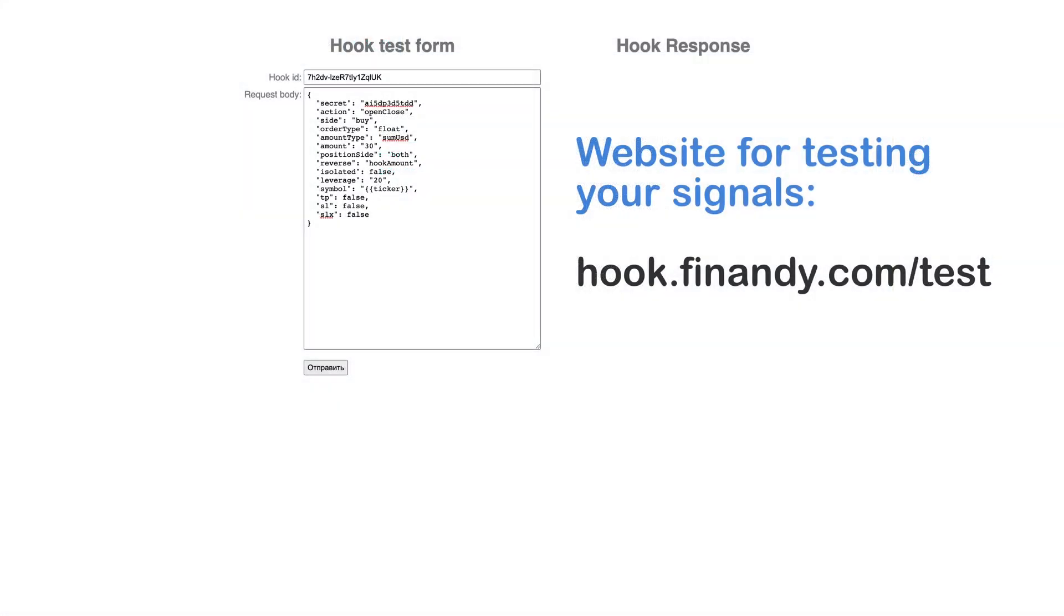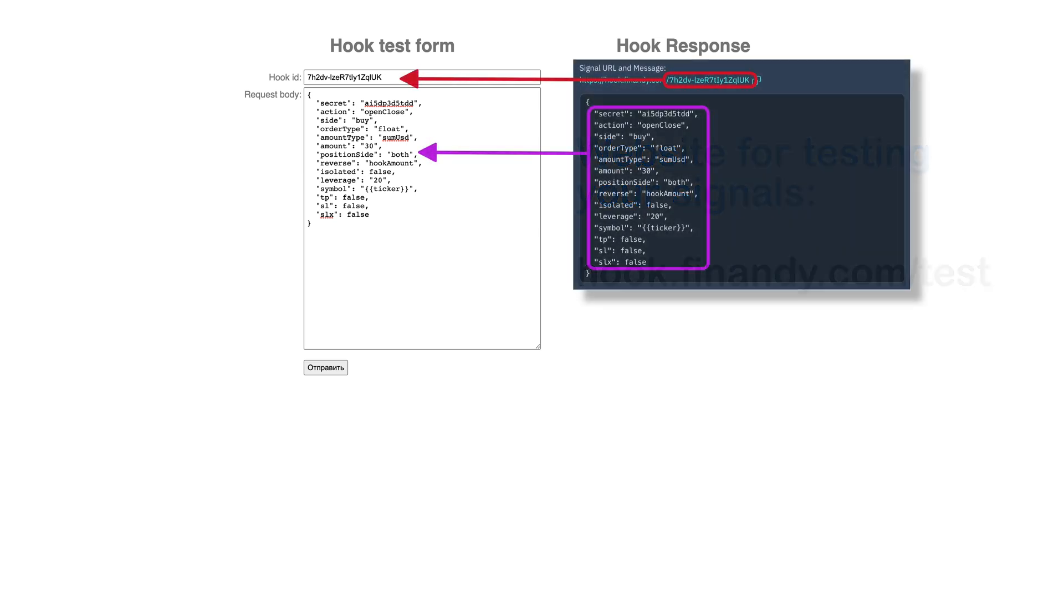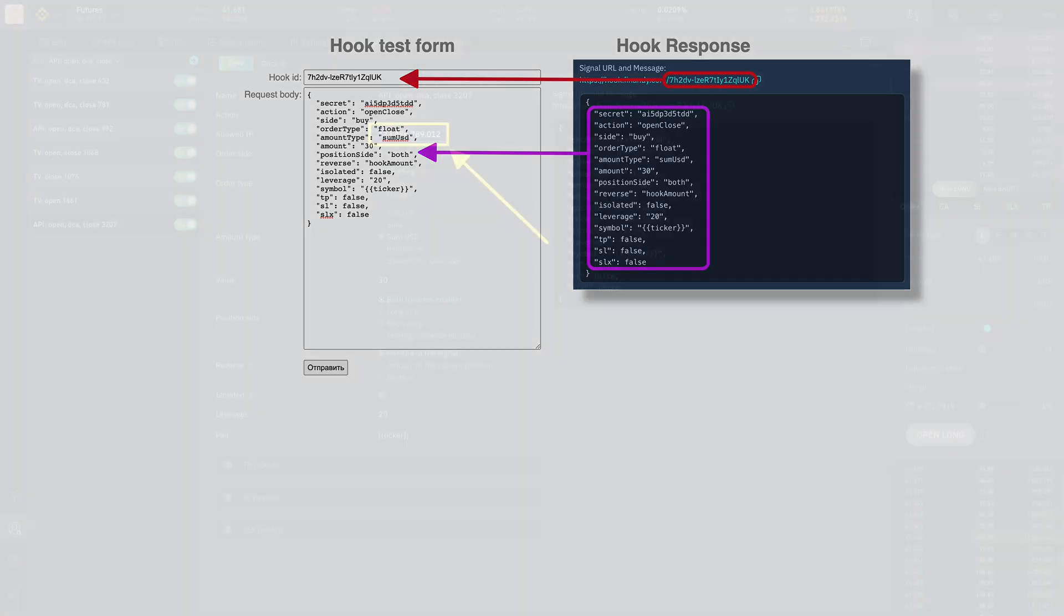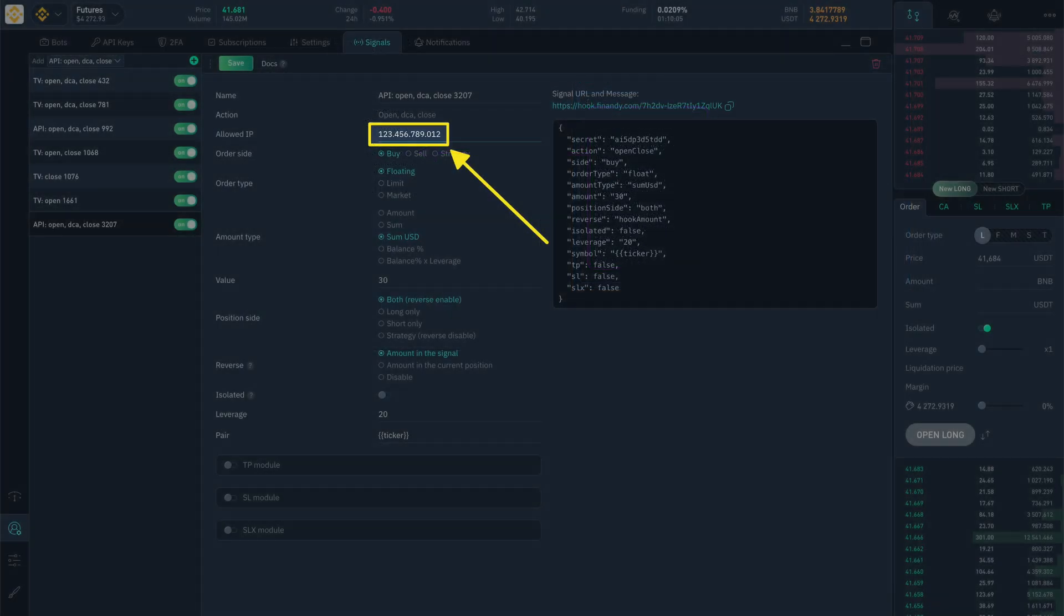For tests, you can use the hook.finandy.com/.test page. In this page, insert the hook ID from the link and the message. Only during tests, write down the IP of your computer, otherwise the message will not be sent to the server.